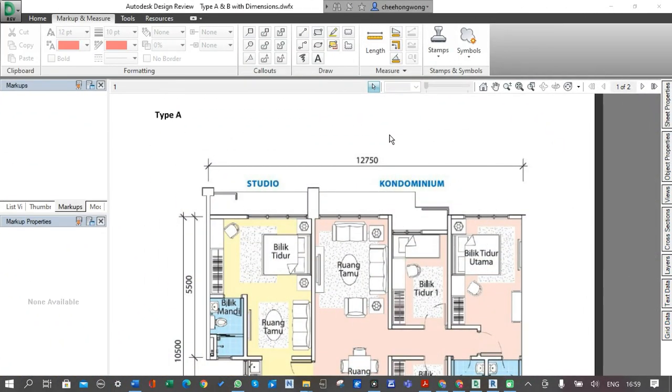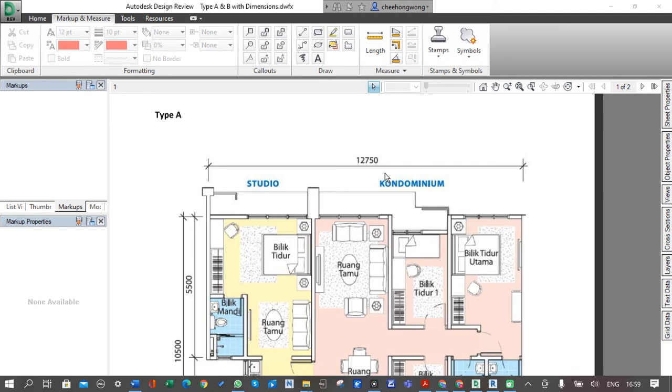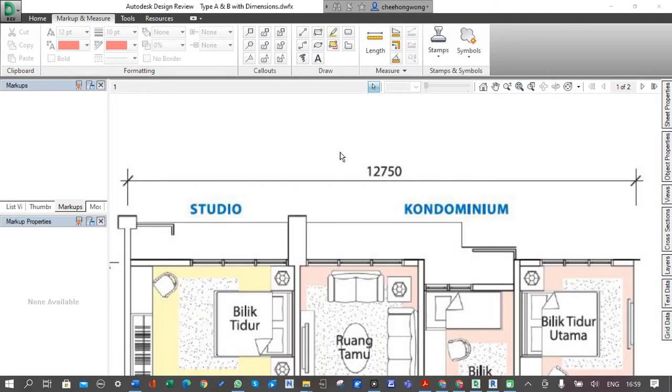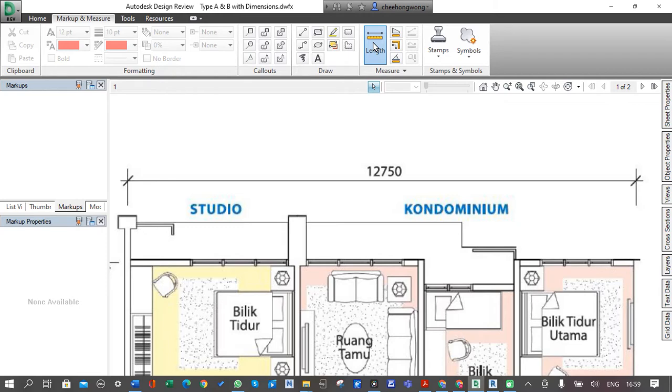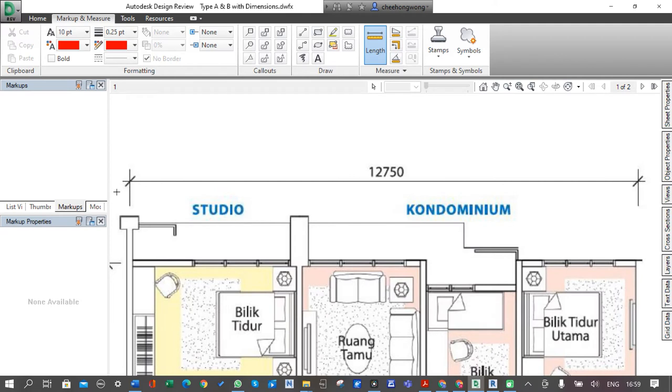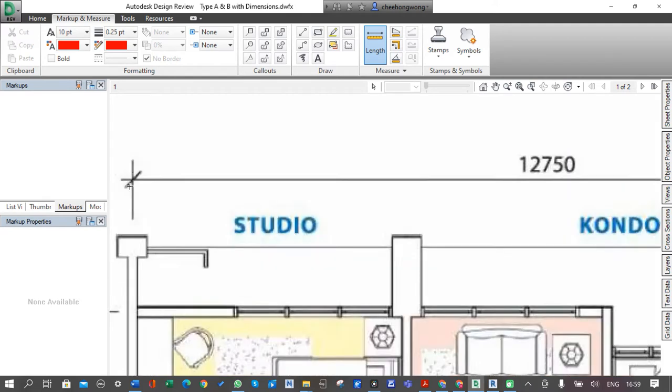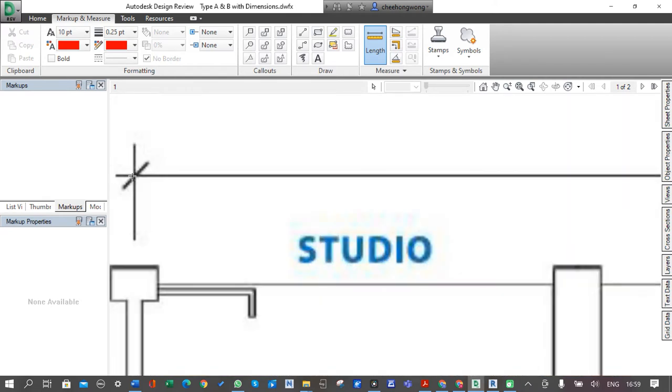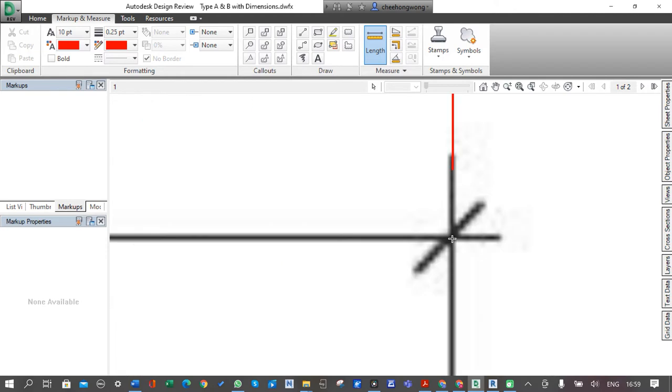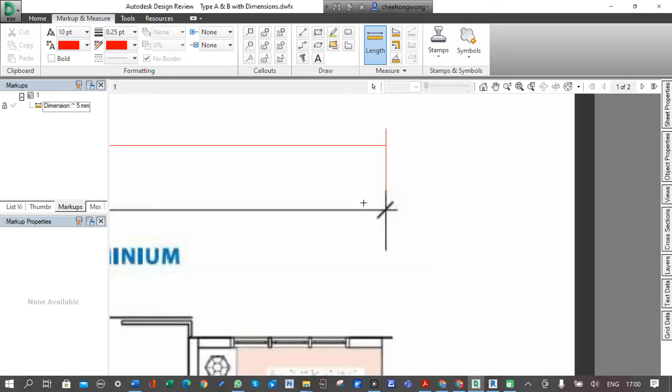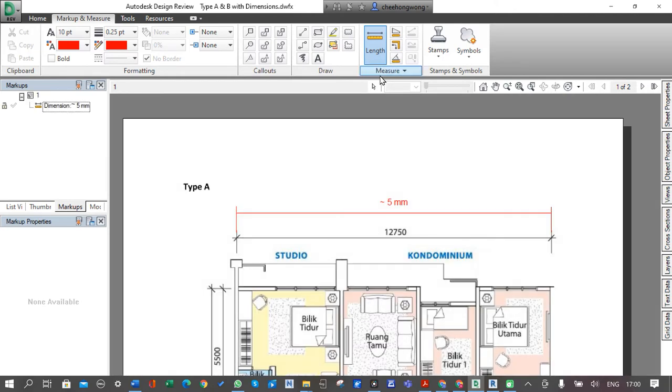In order to check the scale or adjust the scale correctly, we need to do a quick measure to find out what adjustment we need to make. By default, Design Review will set the scale one to one, so you can just do a quick measure on the actual length.